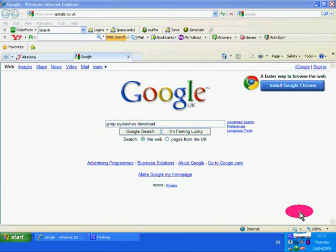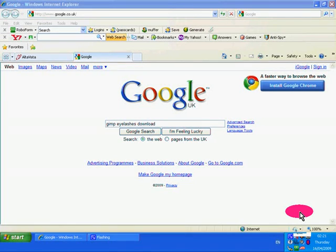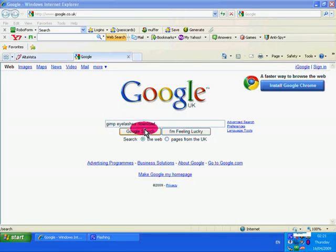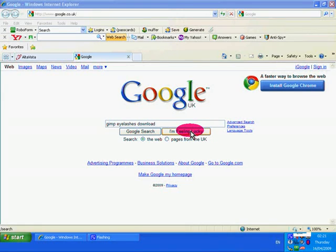I'm going to show you how to download GIMP eyelashes and install them into GIMP. Enter into Google search 'GIMP eyelashes download' and then click on 'I'm feeling lucky' that will take